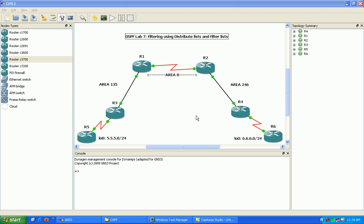Hello, my name is Steve Bowler and in this video we're going to be taking a look at OSPF. In particular with OSPF, we're going to be taking a look at filtering networks using distribute lists and filter lists.